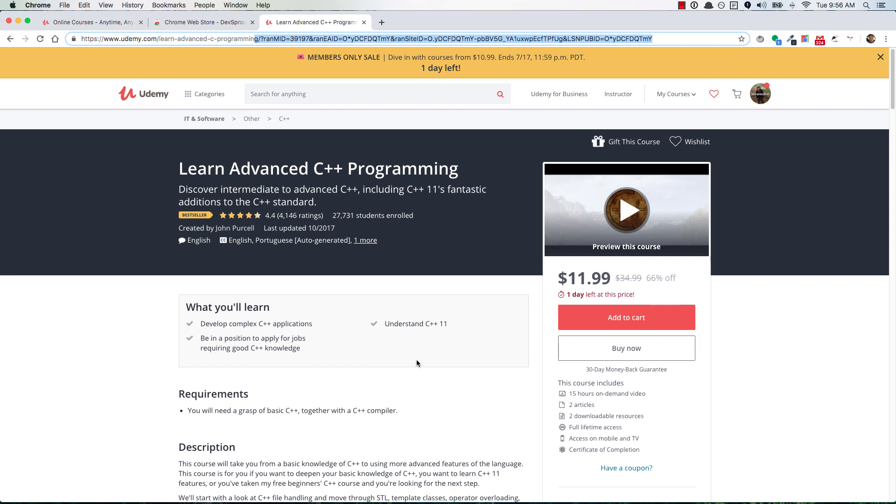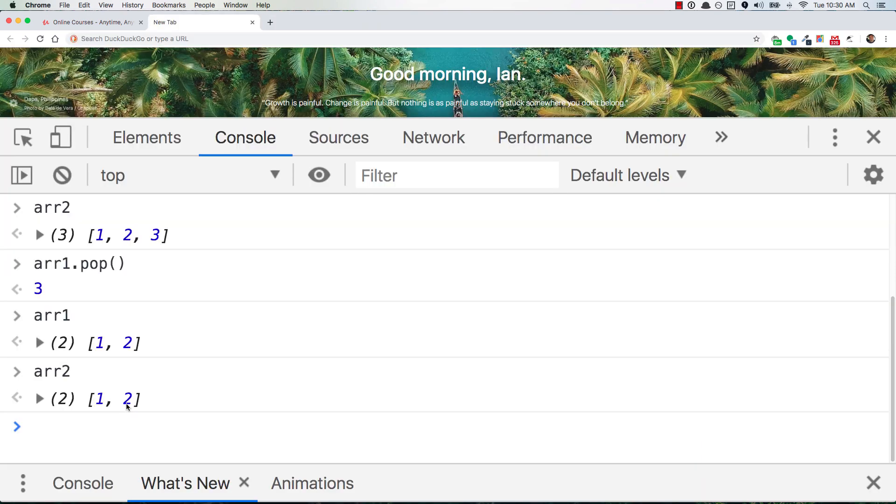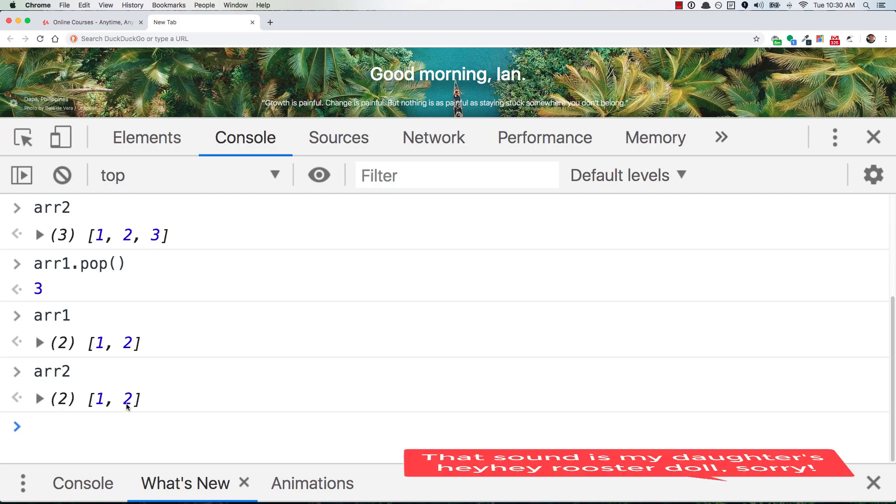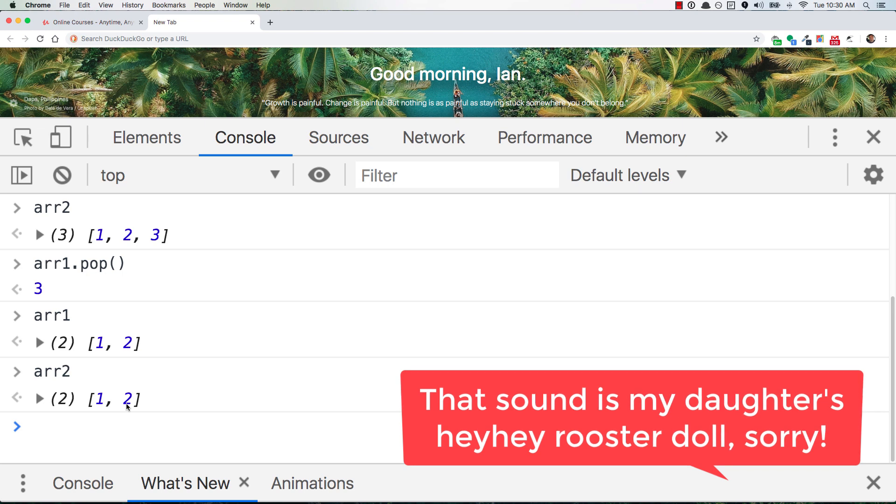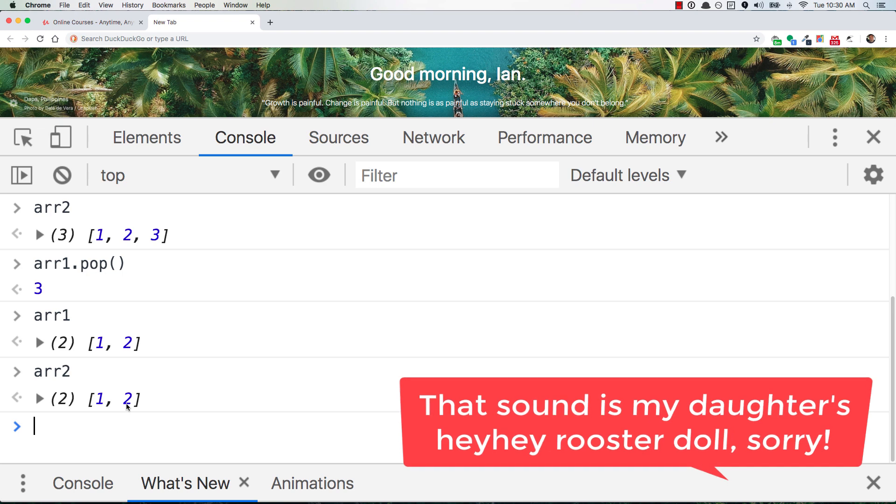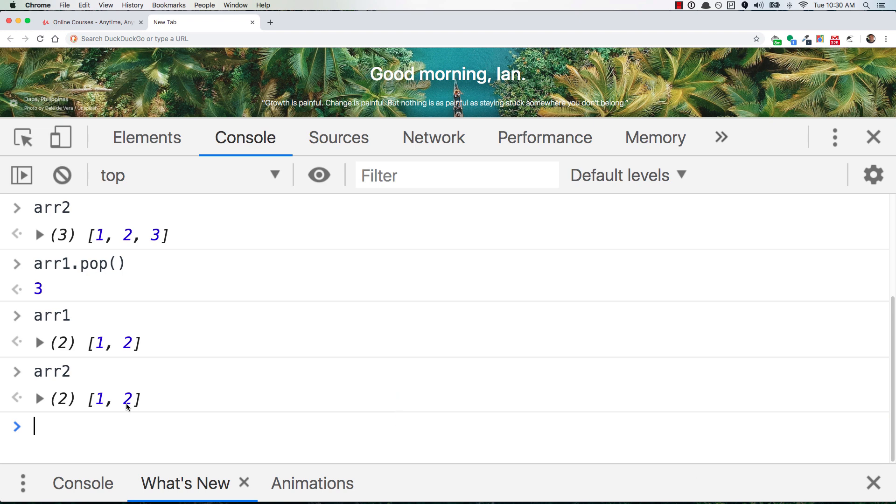So the problem here is that you're assigning arr2 to arr1, so arr2 is not referencing the array, it's referencing the variable that's referencing the array. And so if you change arr1, then arr2 gets changed as well. And so how do we stop that?